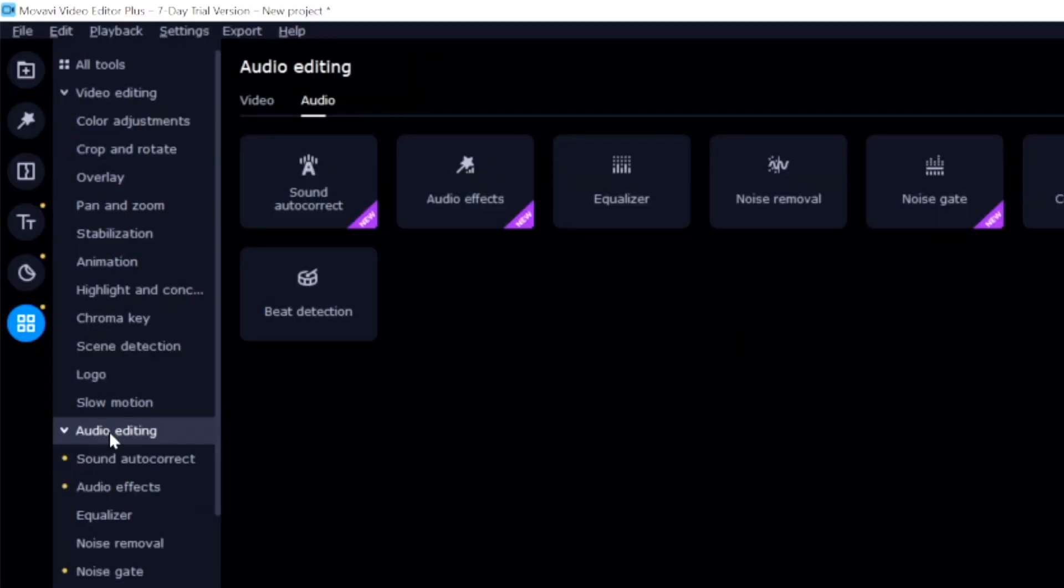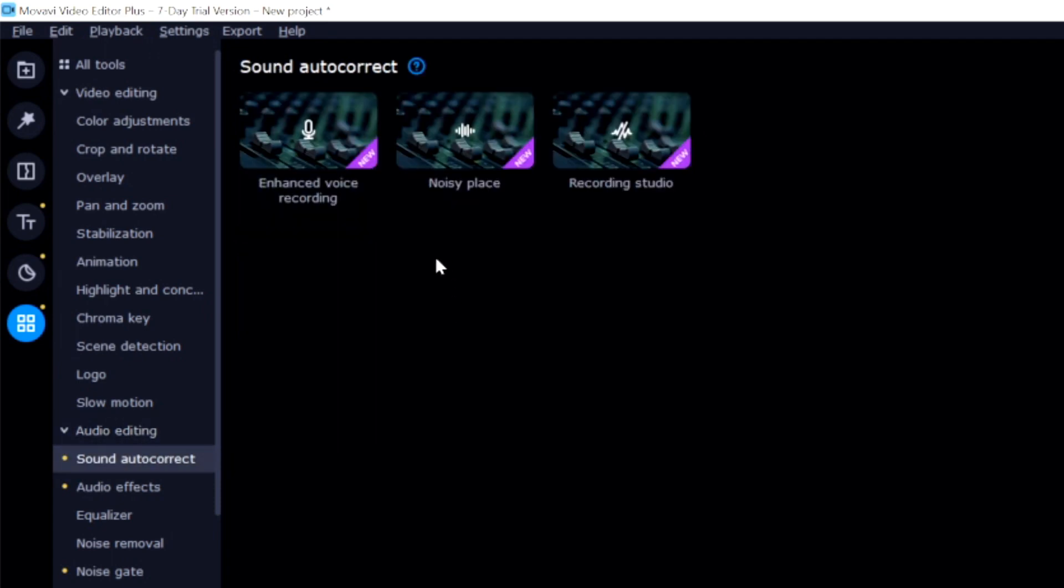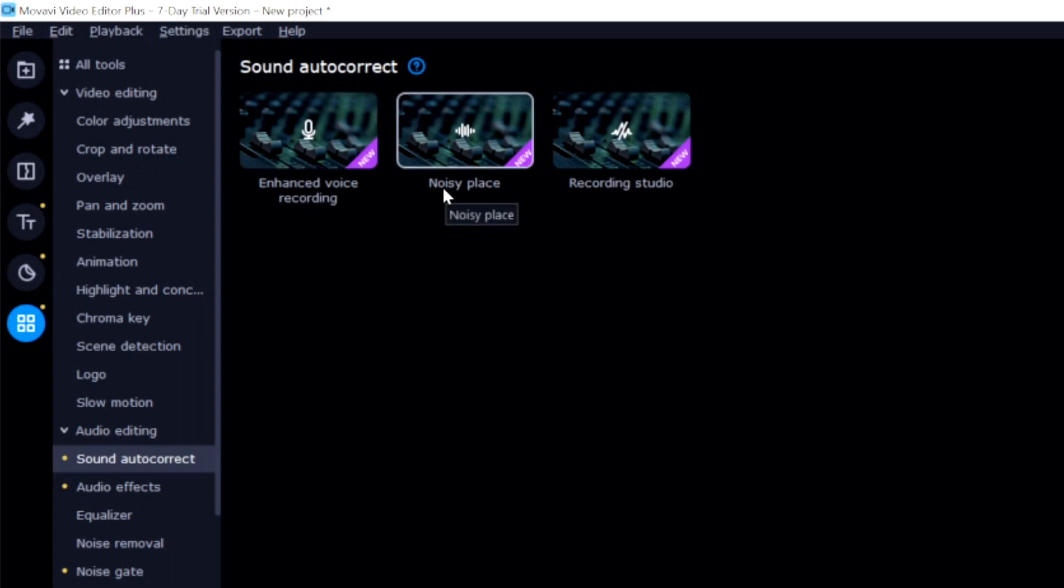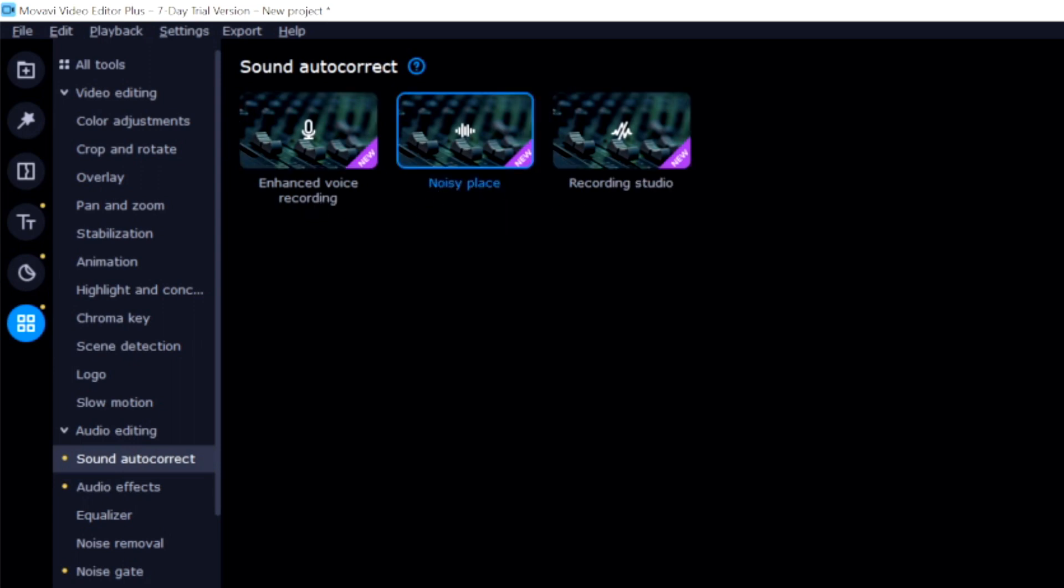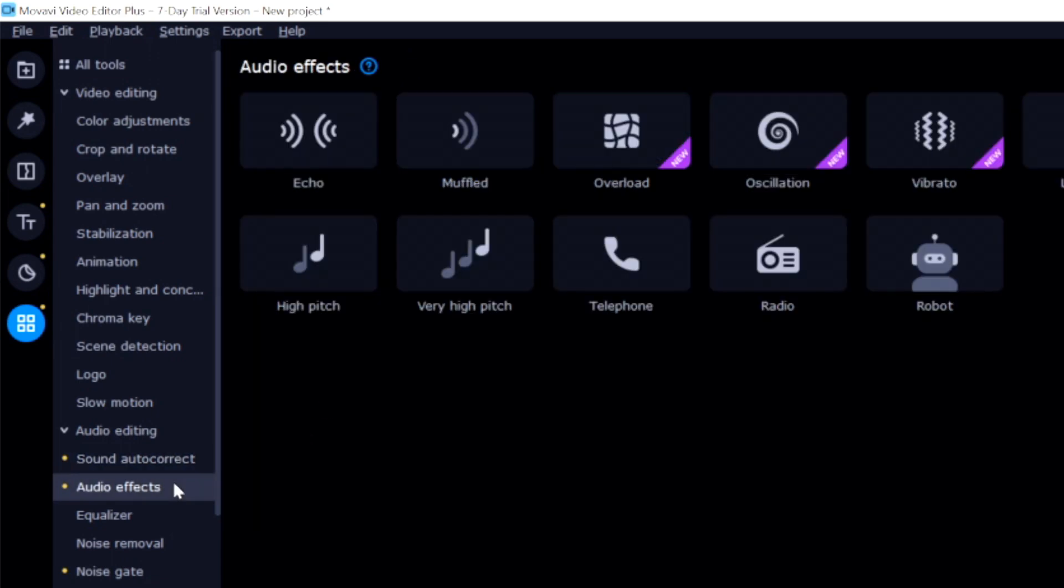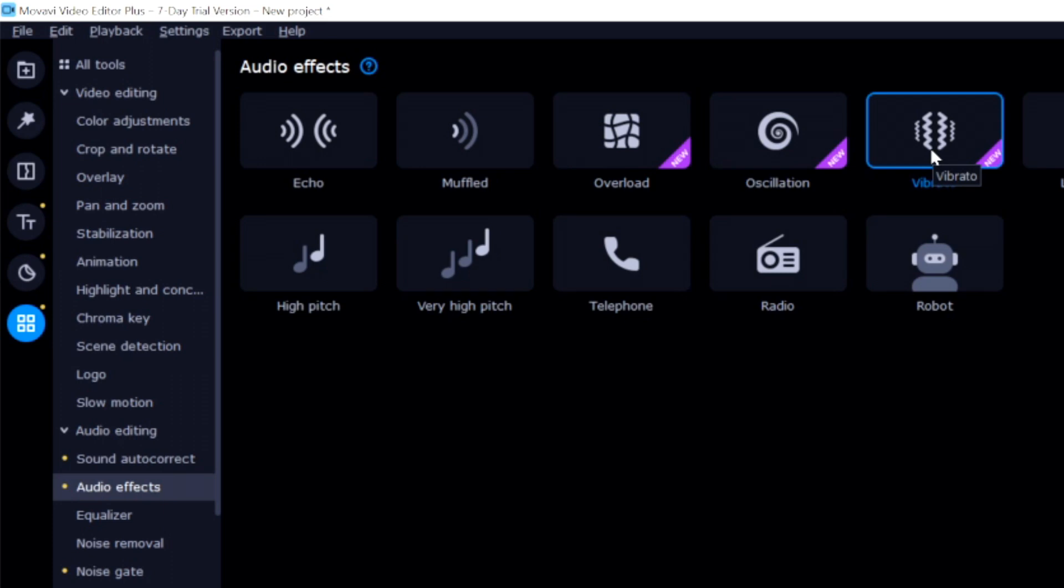But this package contains also effects for audio. So let's go to the audio editing tab. Right here, we have the sound autocorrect, meaning that we have like this enhanced voice recording. We have a noisy place and we also have a recording studio. So what this essentially does is it's going to cancel out all of the noisy background sounds as well which is really cool. We also have audio effects right here with tons of other different buttons. We also have this one, which is very nice.